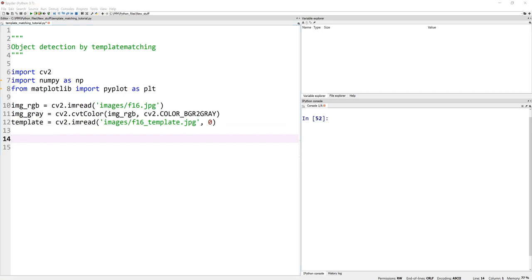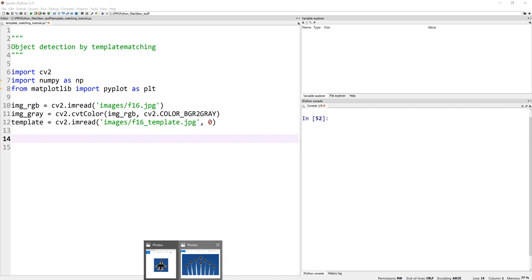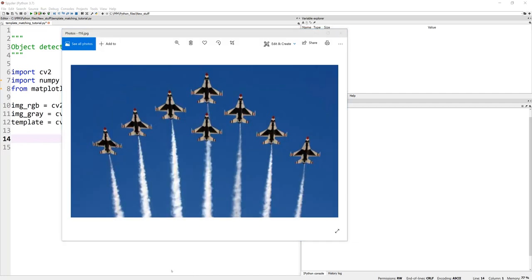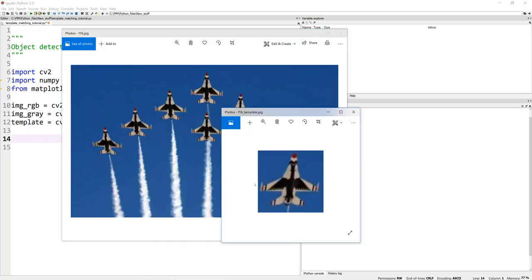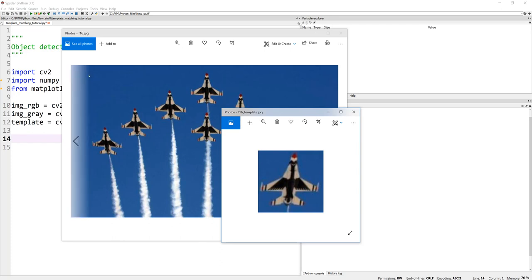Now, when you actually slide this over the template, let's open this image again. When this is slid over this image, it's actually looking at this entire region. So top left corner is our reference frame.